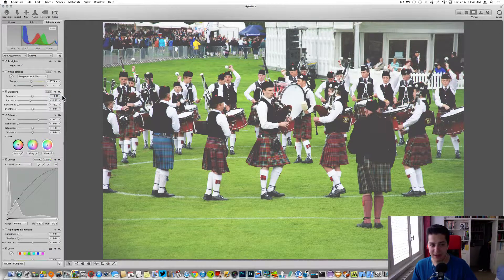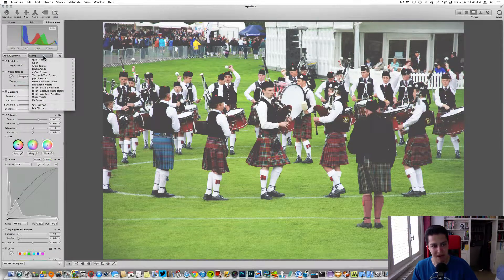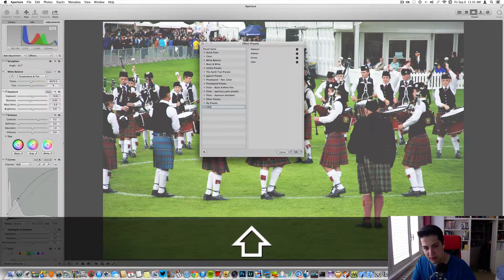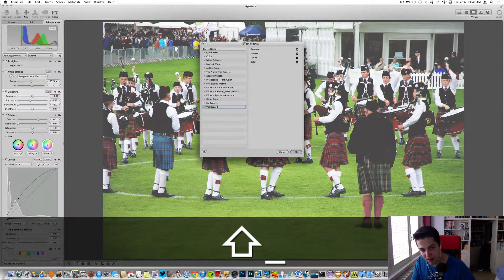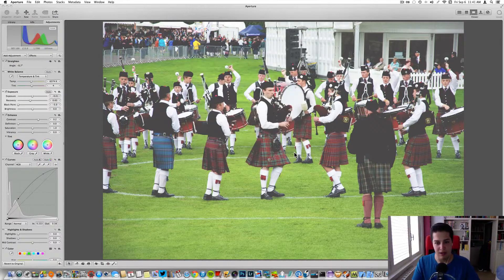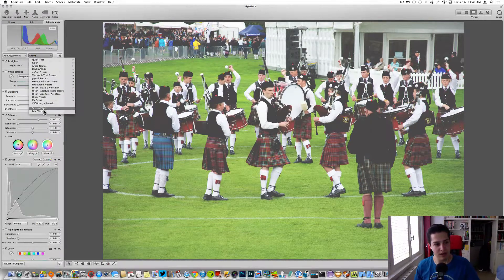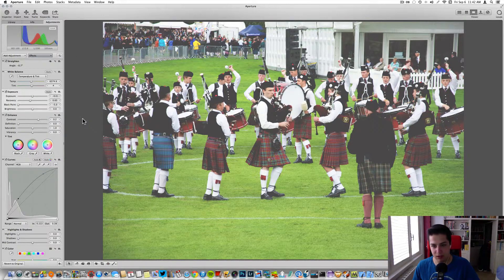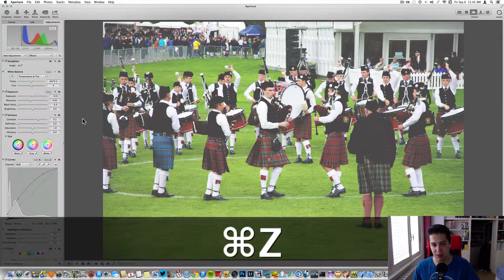If you want to save the filter, you have to go to Effects, Save as Effects, and name it. We can name it Veskocam Selfmade. Okay, I can't spell it today. And we have it here — Veskocam Selfmade. I have this one, check it out — it's almost the same.